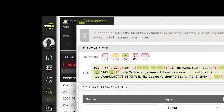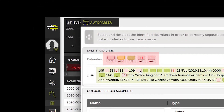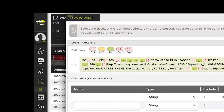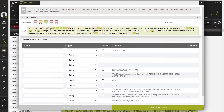The Event Analysis area in the top left shows us the list of localized delimiters. Those marked green have been accounted for, those marked orange have been partially accounted for, and those marked red have yet to be accounted for. The numbers indicate how many have been used out of the total amount available. Below is a horizontal view of an event, highlighting the location of the delimiters.